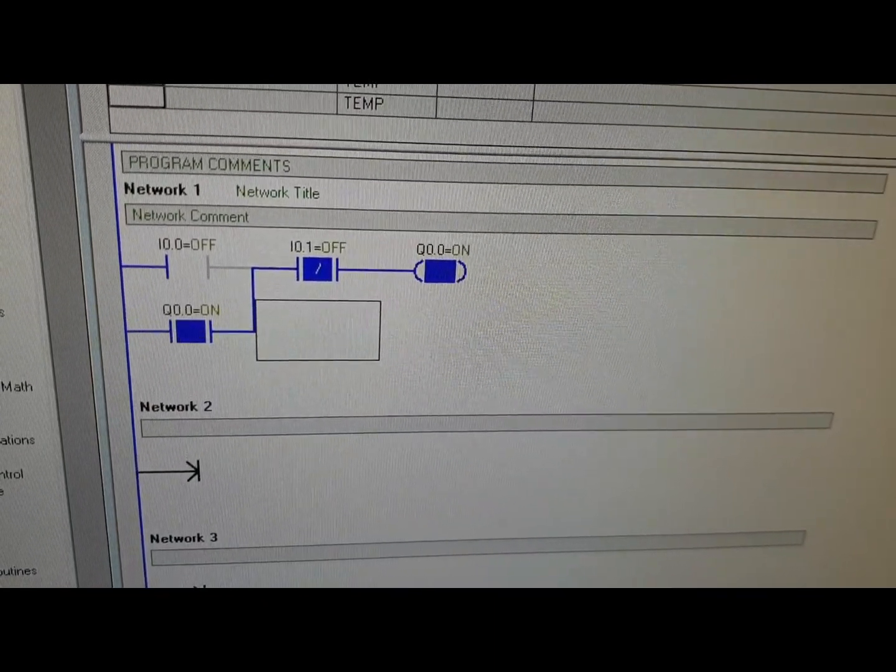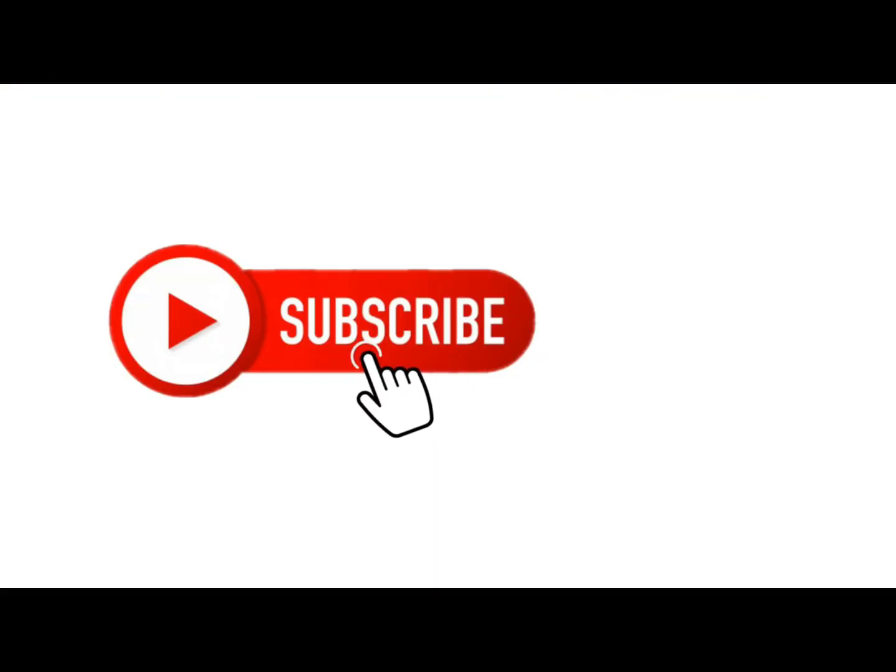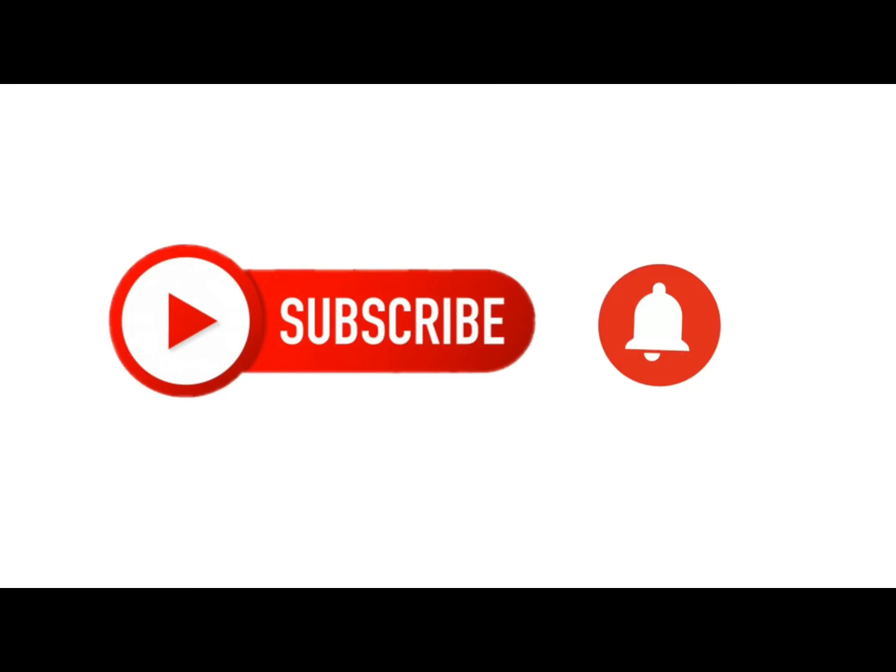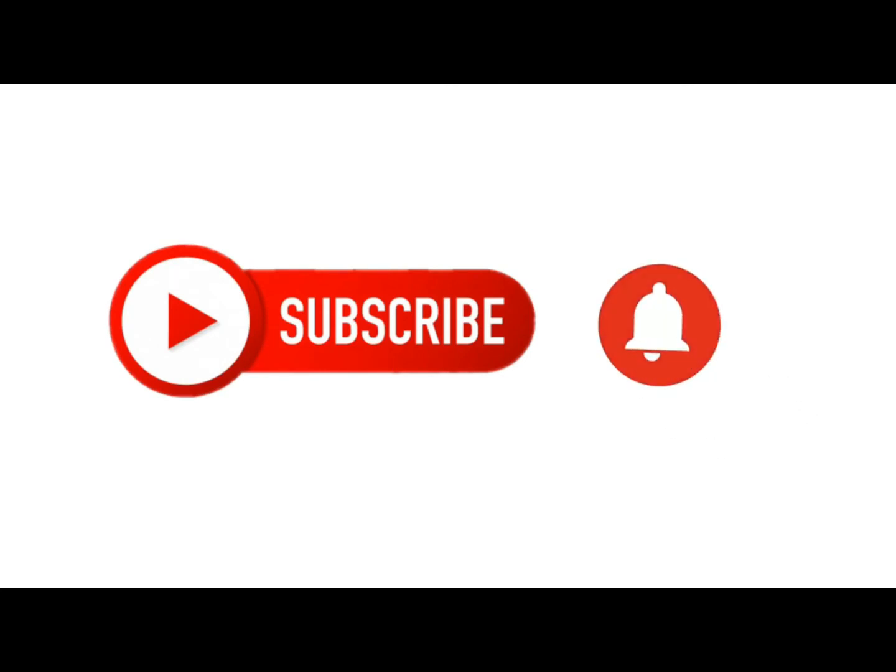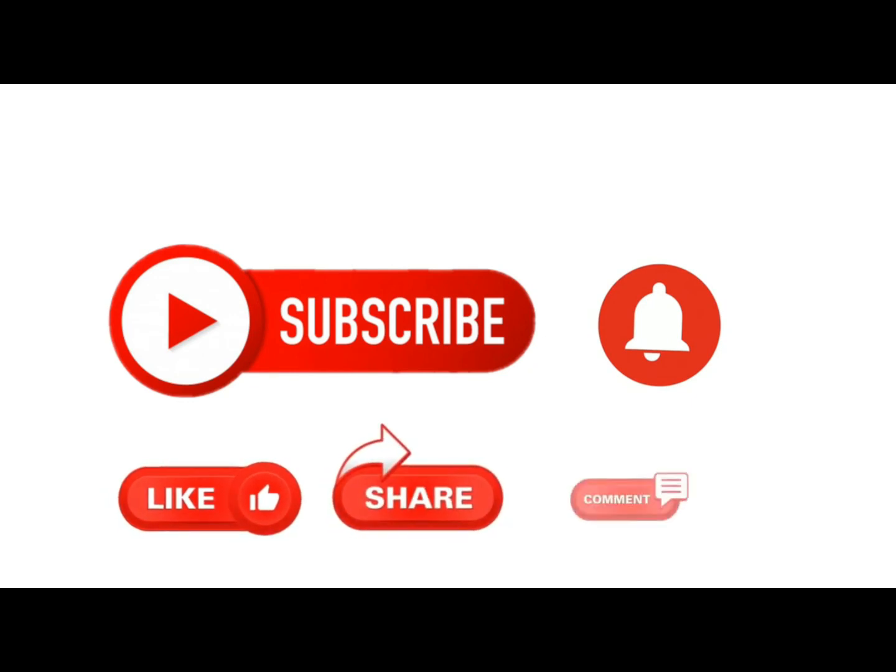So dear friend, if you like this video please subscribe to the channel. If you already subscribed, thank you. Also comment and share. Thank you.